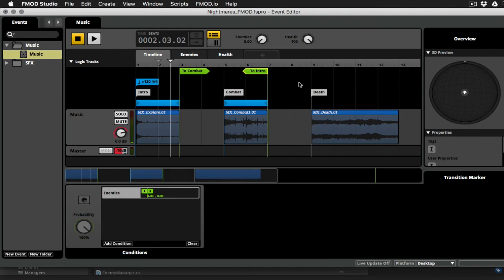So we've got the basic interaction happening already. So our exploratory loop plays. When an enemy spawned, we jump to combat. If we can manage to get the enemy count back down to zero, then we'll jump back to our exploratory loop.